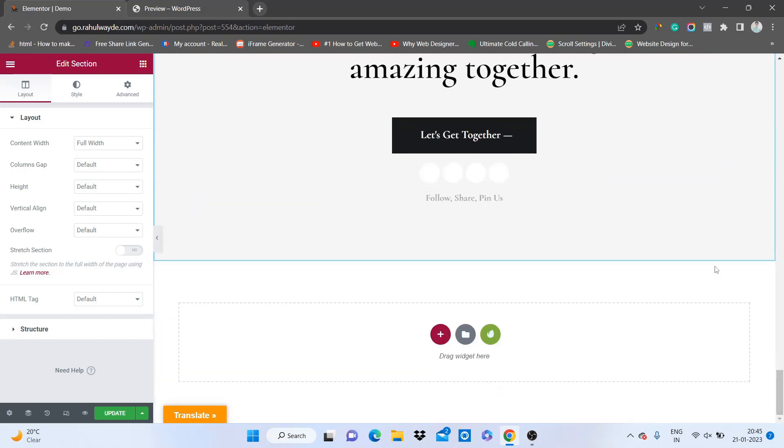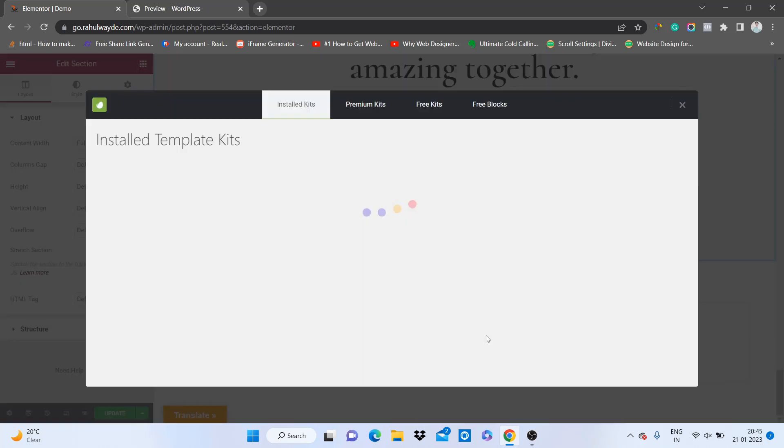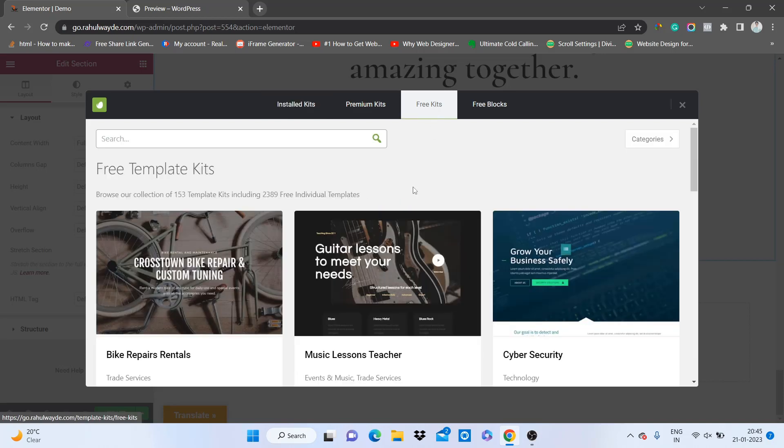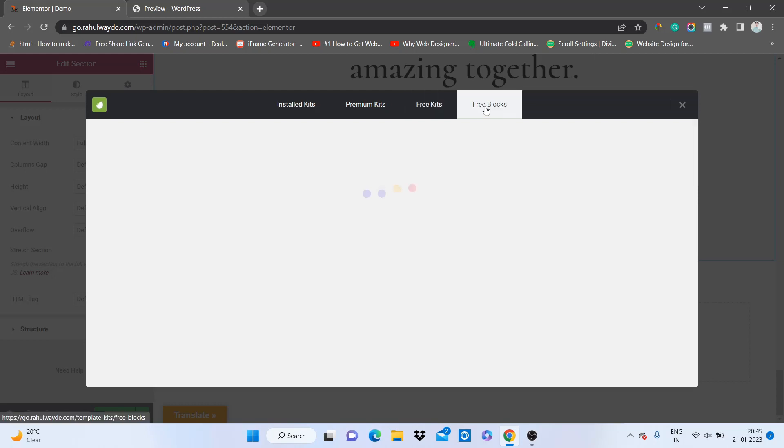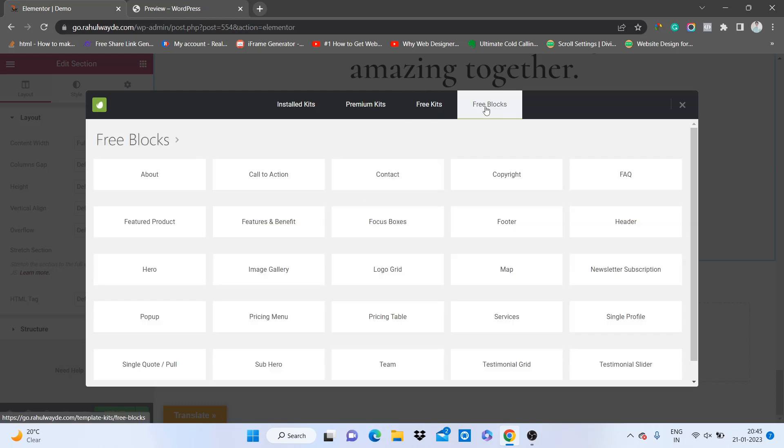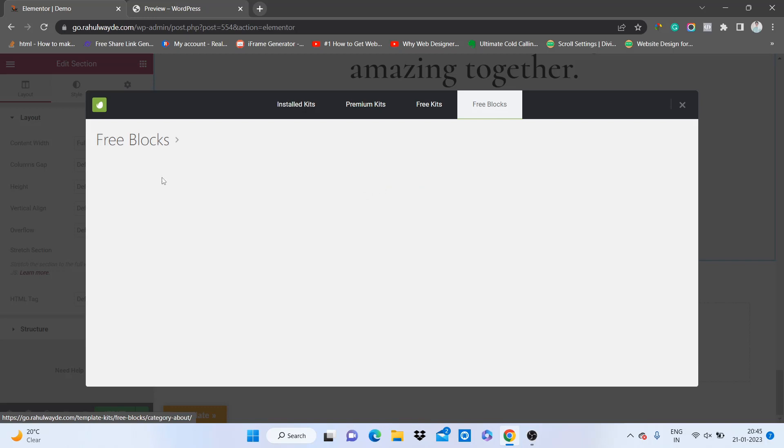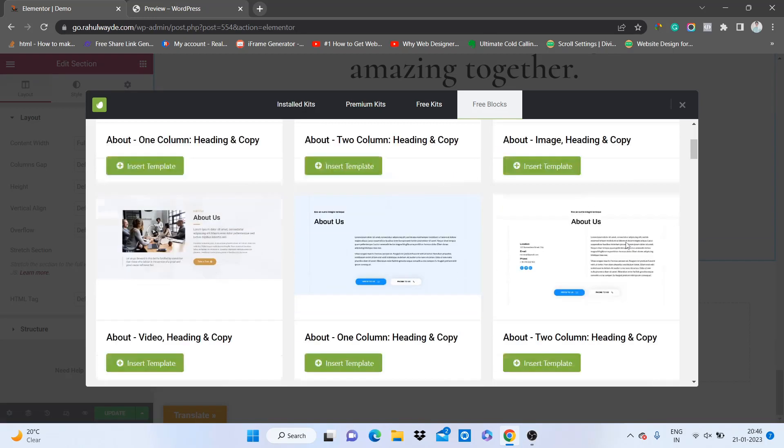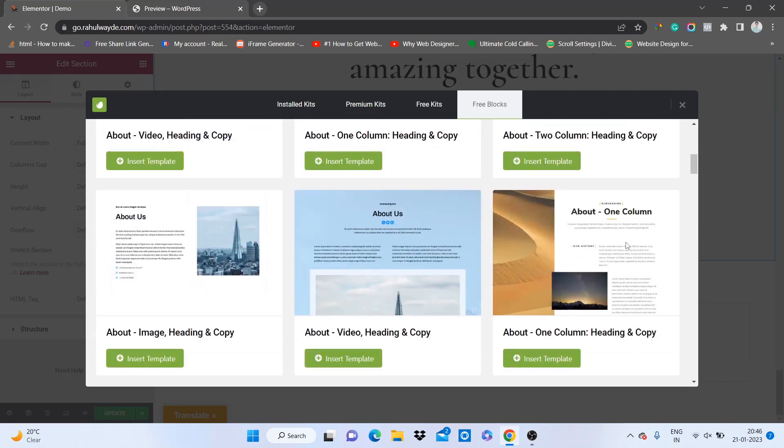If you want to replace this or add new content, you can just go to Envato Elements again. Go to free kits again and you can choose any of these kits you want. You also get these free blocks. Now assume you want to add an about block to your page. Just go to about and from here you can add any of these about templates on your page.